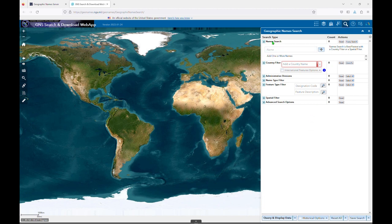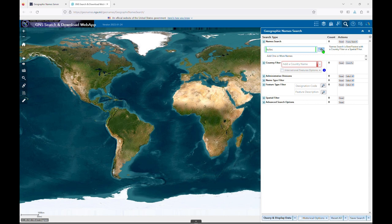The first section under Name Search has a free text field where you can enter the place name you wish to search. After you've entered the name, you must click the plus sign to add it to your search.